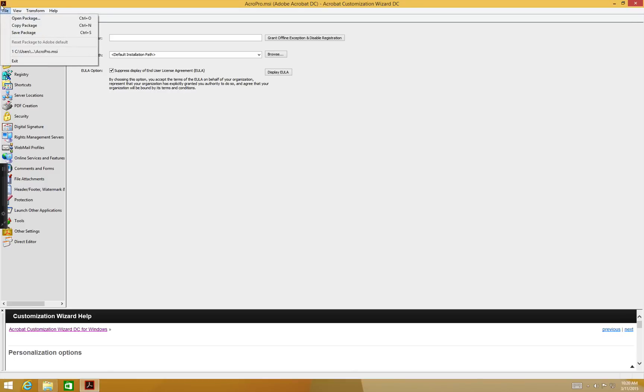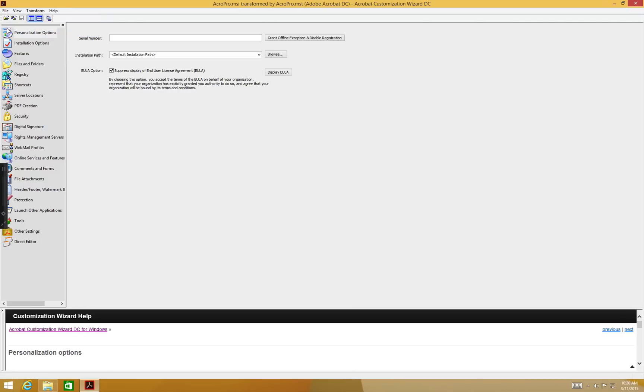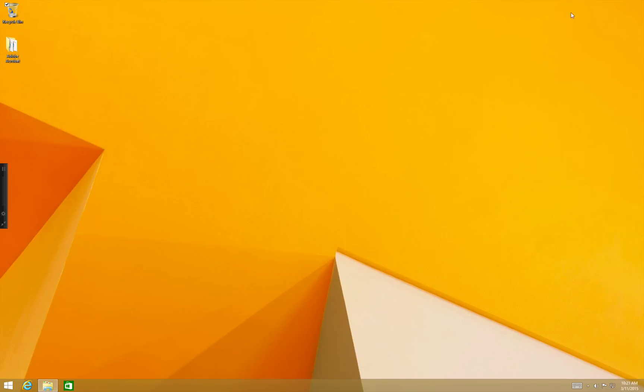So we go to File, Save Package. And we have an installer that is customized now. And we can deploy it through Windows deployment tools such as SCCM or other pieces.